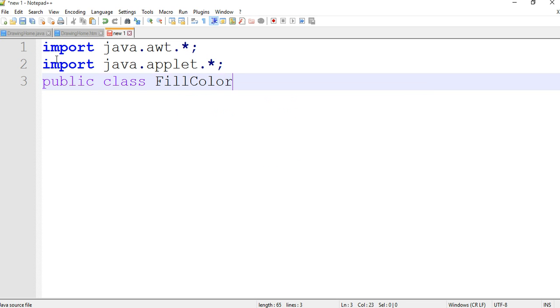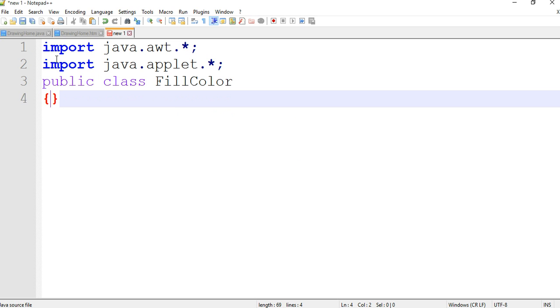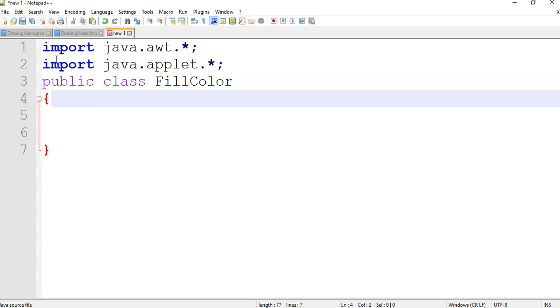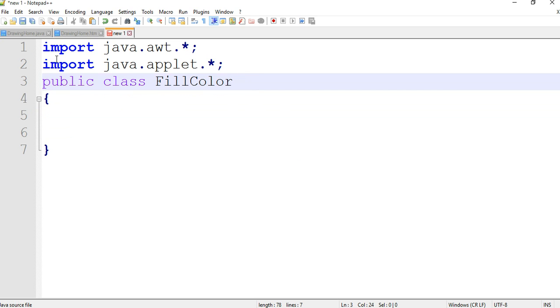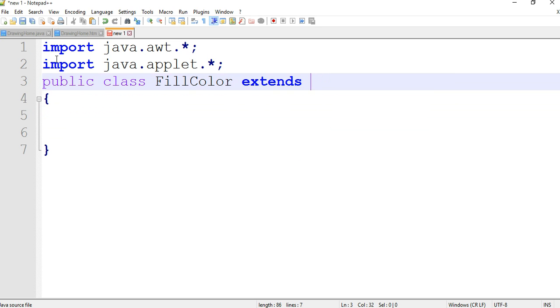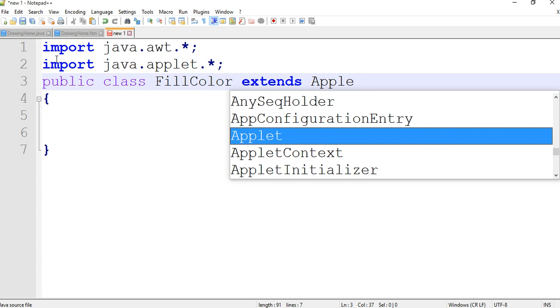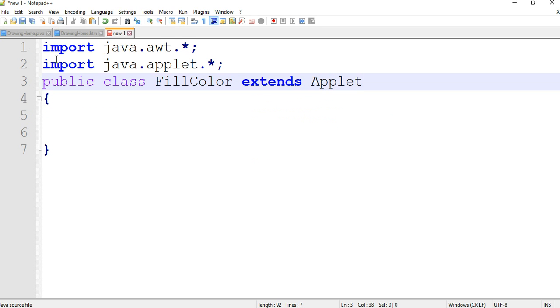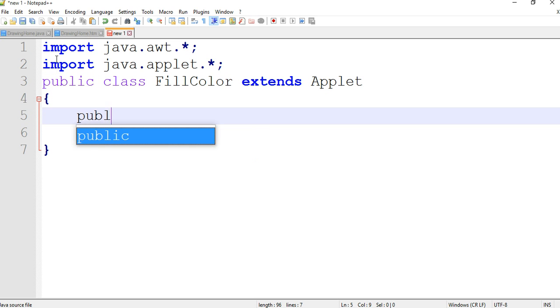Then curly brace start, curly brace close. We are now extending the applet using the extends keyword. Then public void paint, Graphics g.